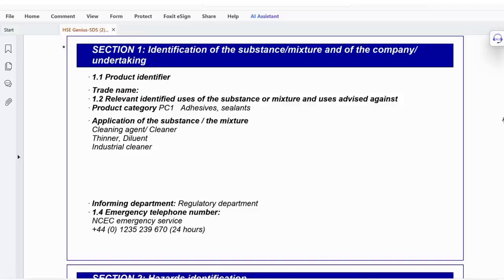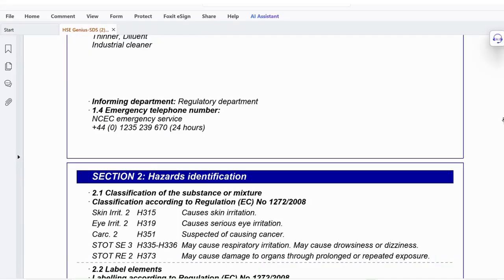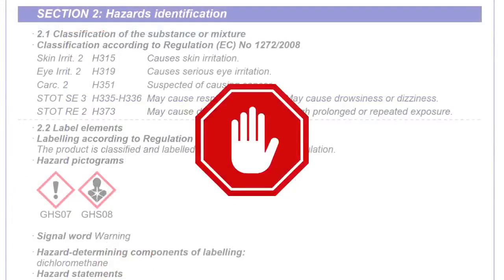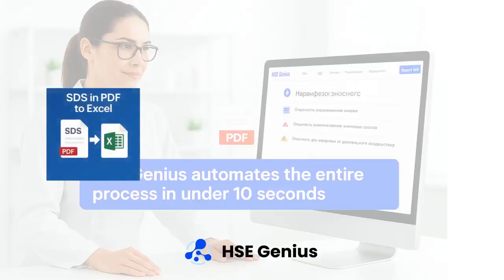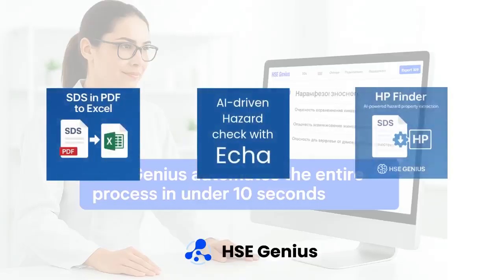Manually searching for hazard phrases? Stop manual reading. AI can do it in three steps.